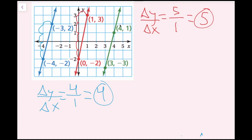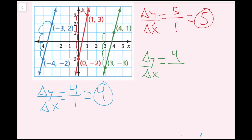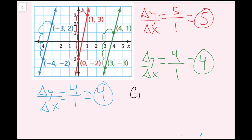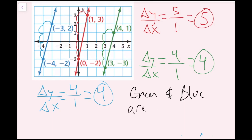Now I'll calculate the green line's slope using rise over run. Going up 4 and over 1: my rise is 4, change in y equals 4, and change in x is positive 1. So the slope is 4. I notice that the green line and the blue line have the same slope — both equal 4 — so the green line and the blue line are parallel.